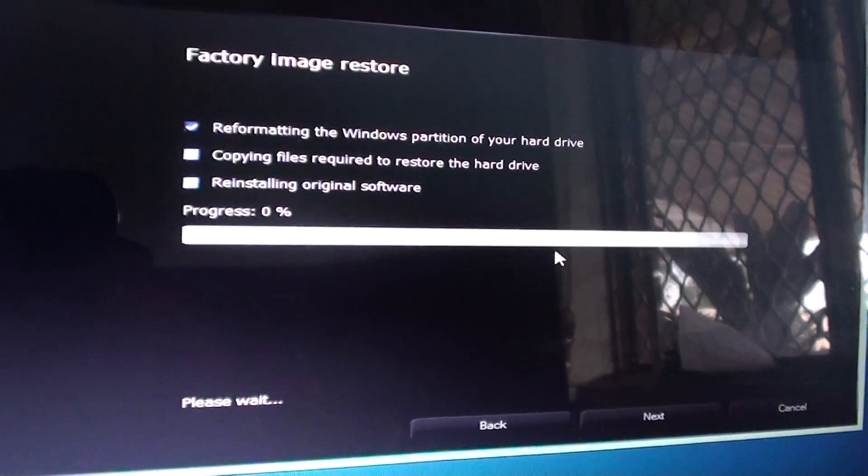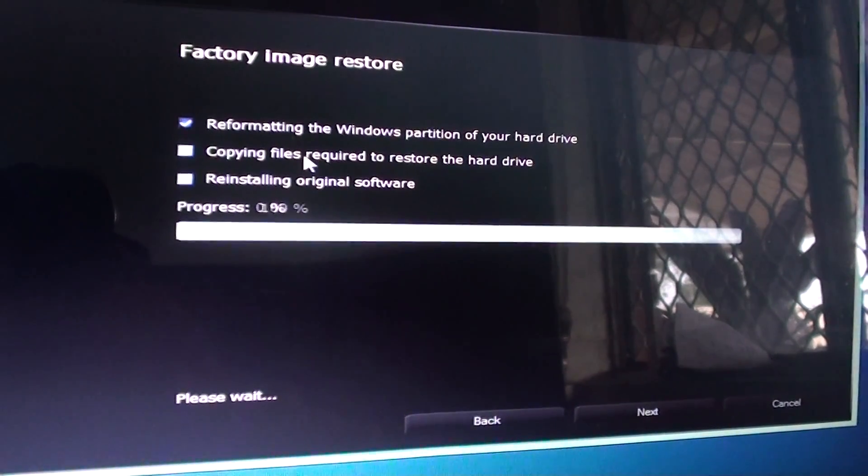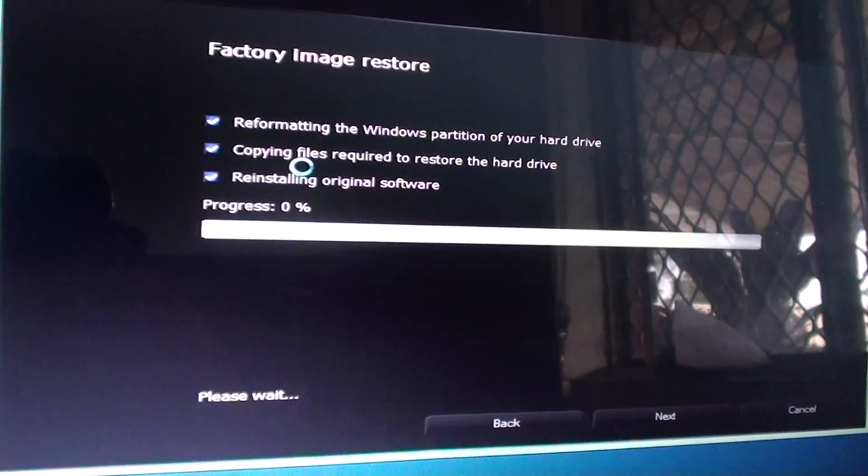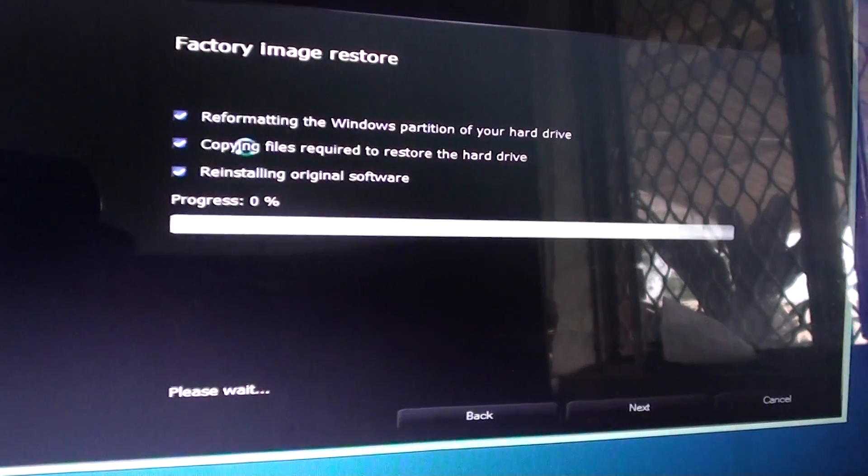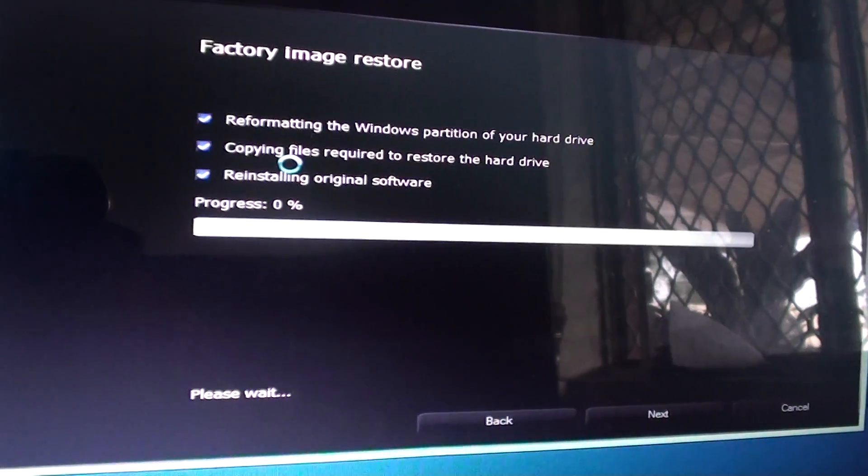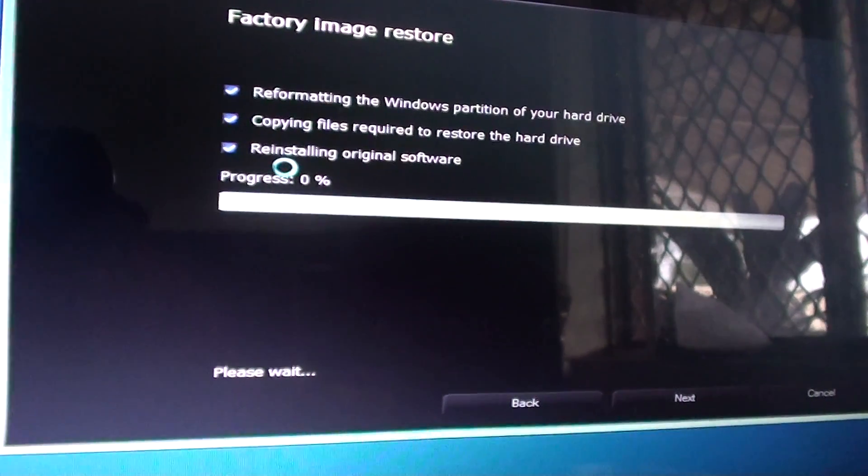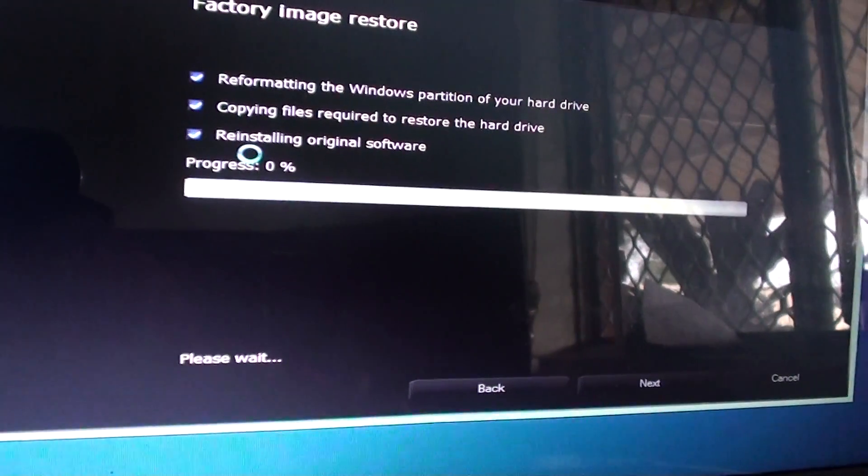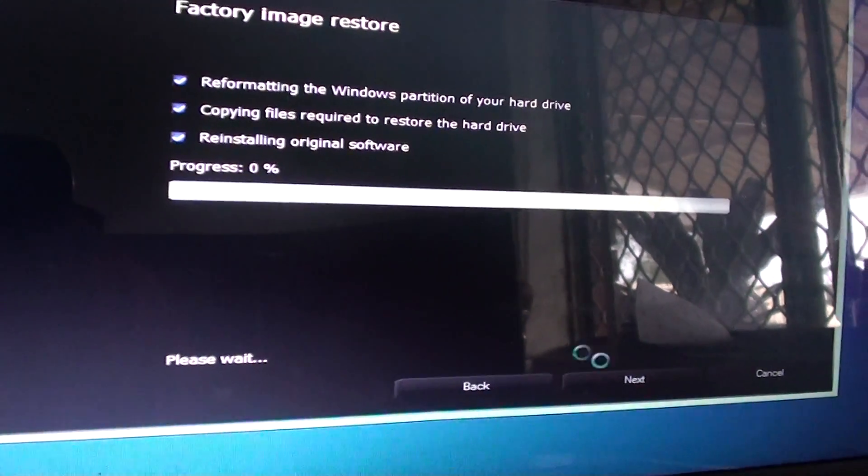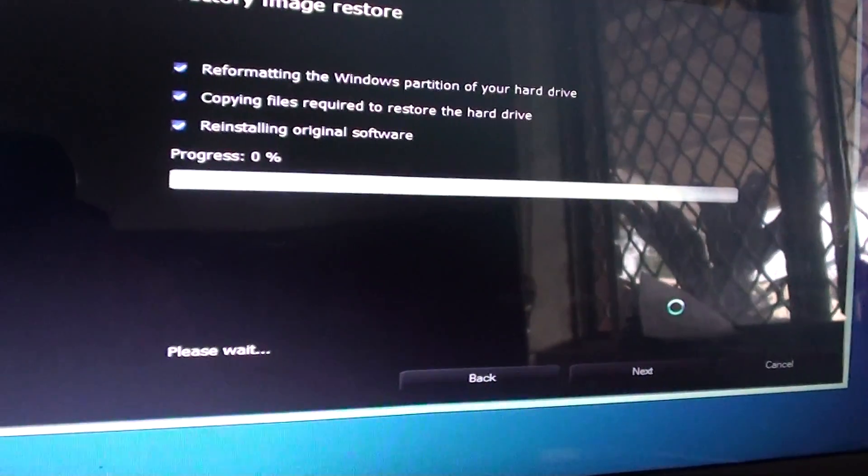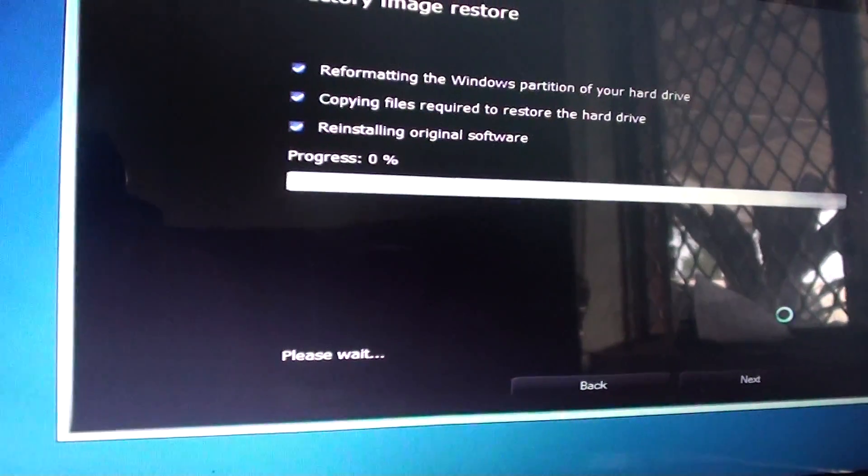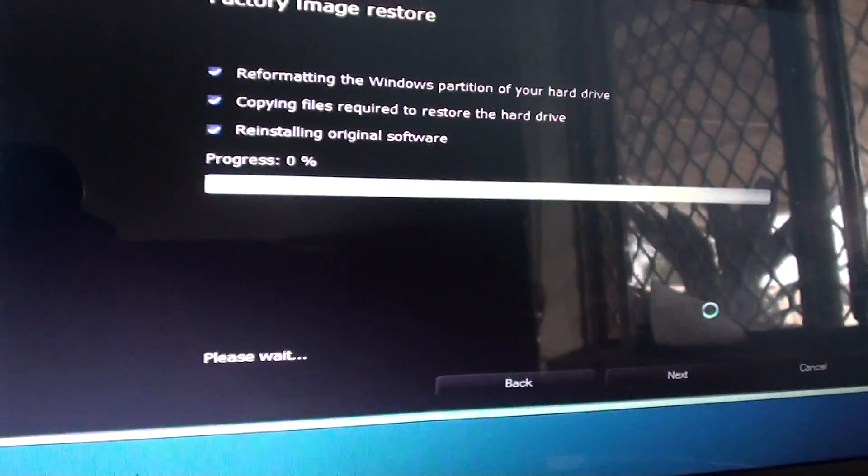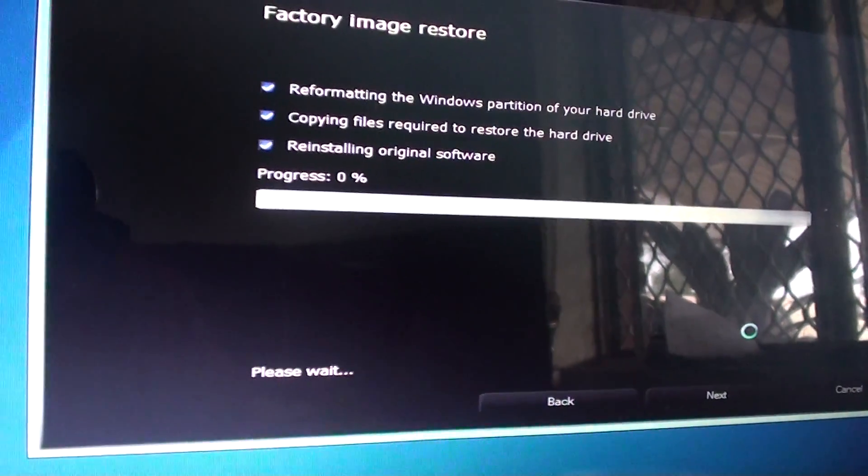And then now when you have done that, the computer will automatically start to factory restore. So we just have to wait for the progress bar to complete. Once it is completed, you can click on the finish button. And then it will start to reboot the computer and it will set up your computer again.